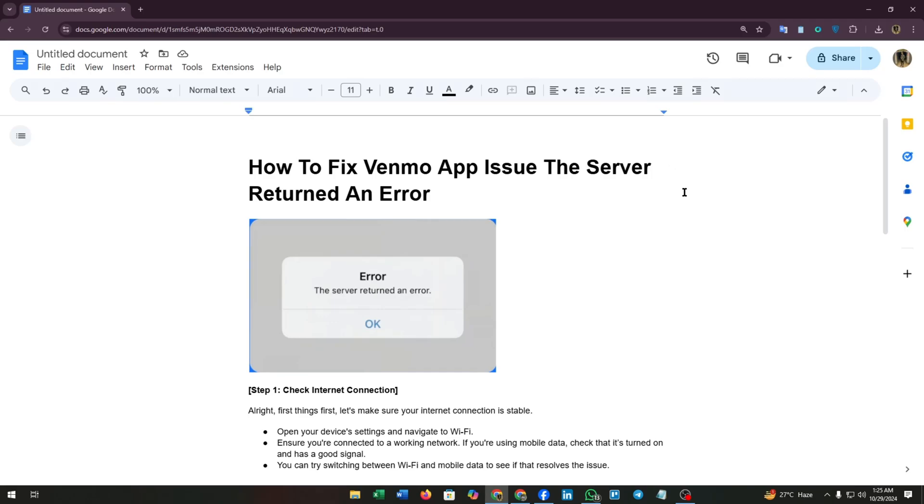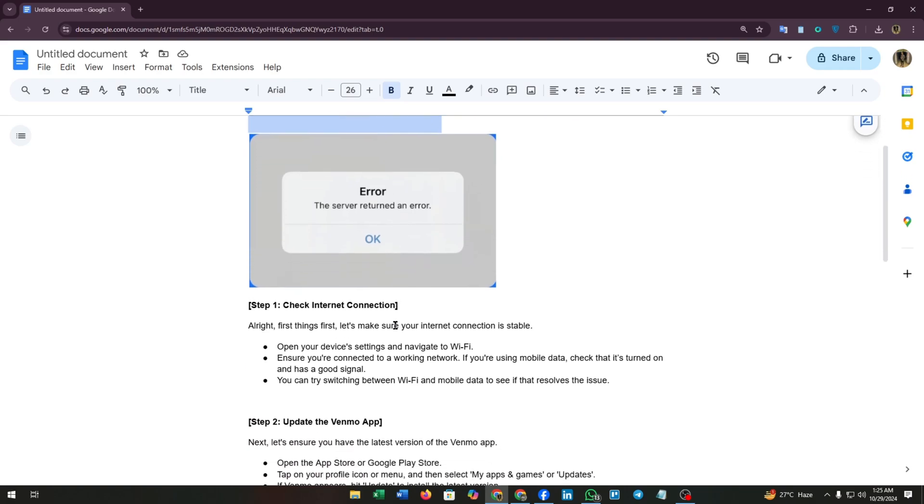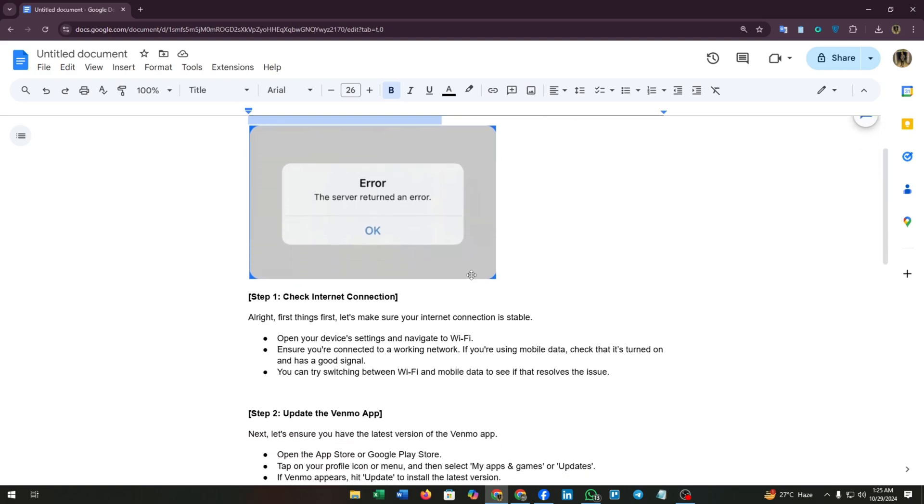Hello everyone, welcome back to our channel. In today's video, I'm going to guide you through fixing the annoying Venmo app issue: the server returned an error. If you're stuck with this problem, don't worry, I have got you covered with some quick and easy solutions. Let's dive in.